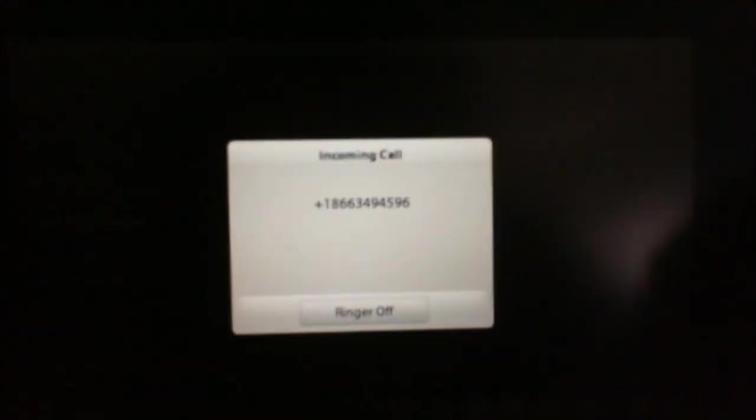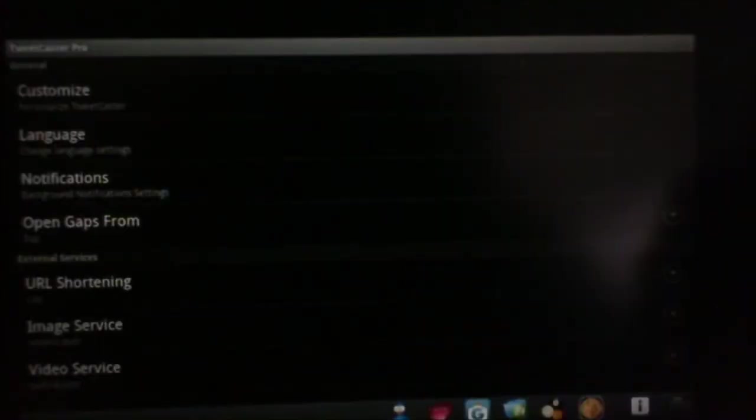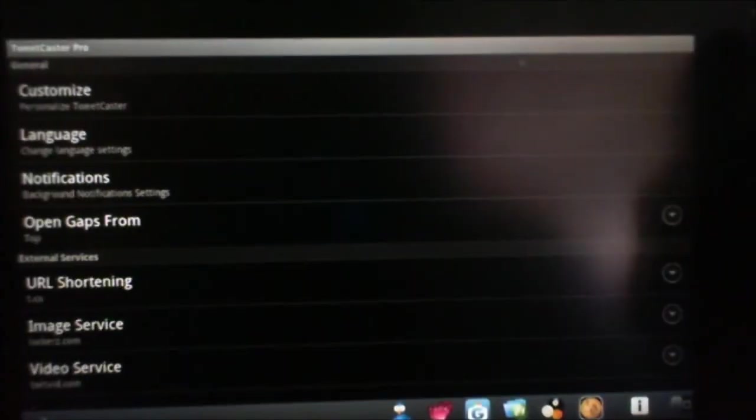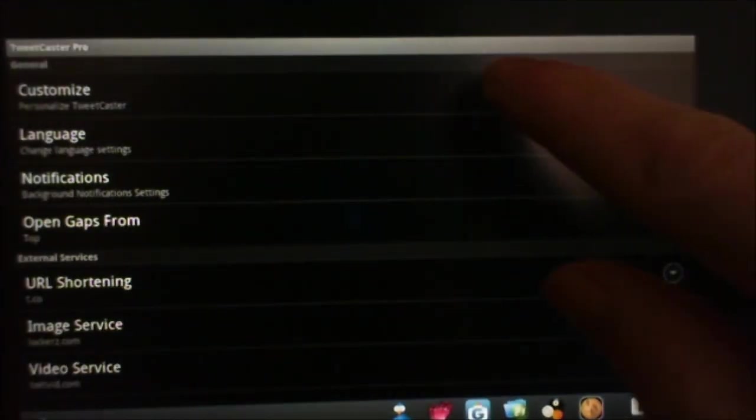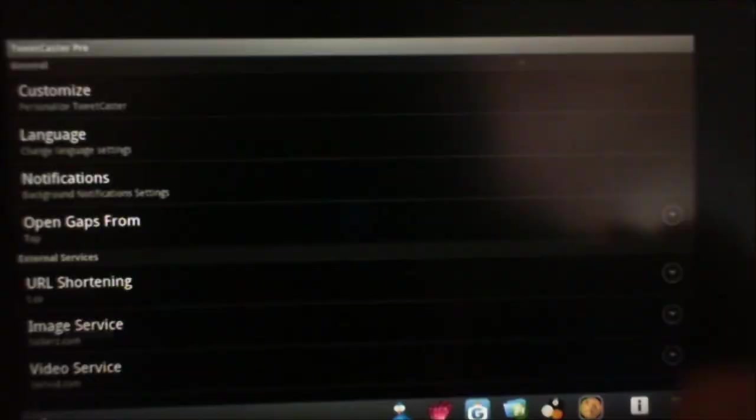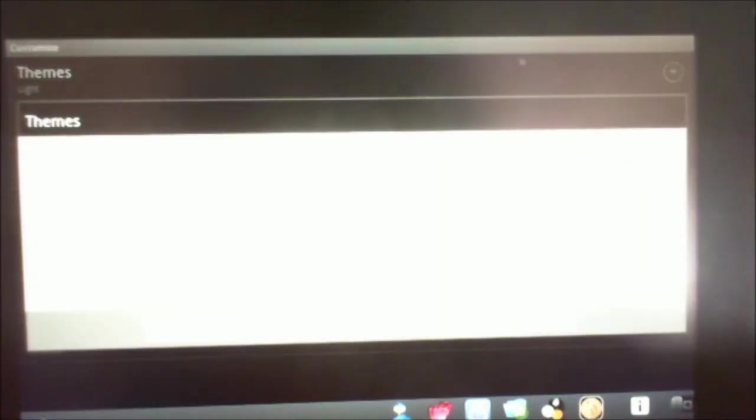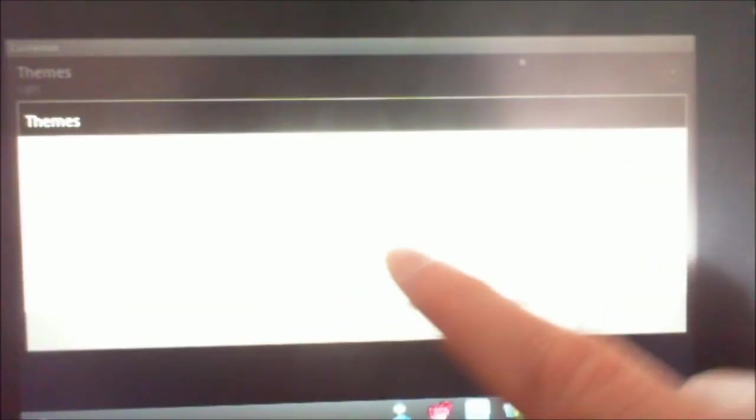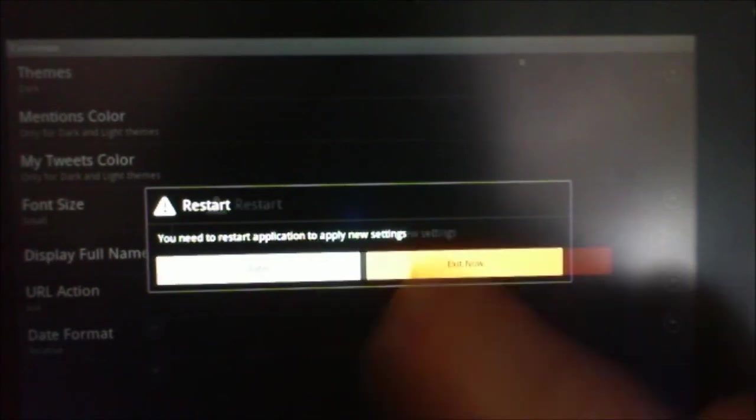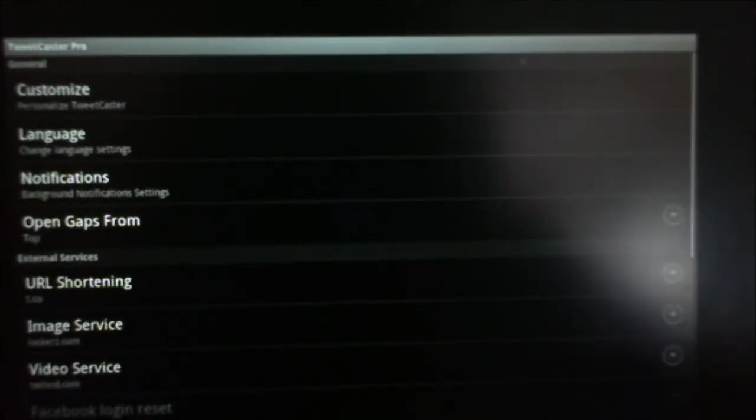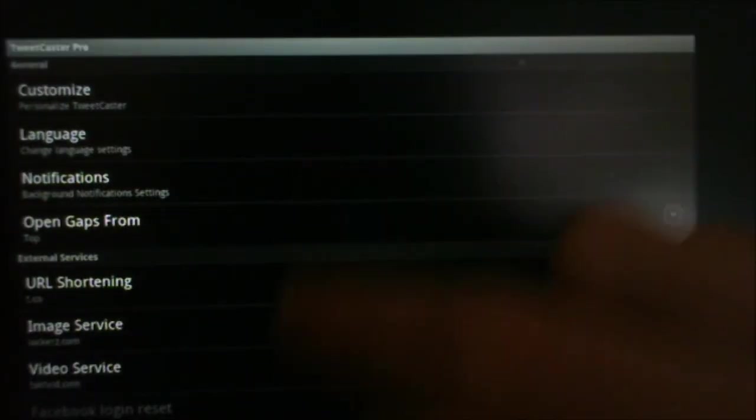There we go. That's why it was acting up, getting a call. So we can customize it. It's got themes in it, which is really nice. Go to dark, exit now. Now we'll bring it back up.